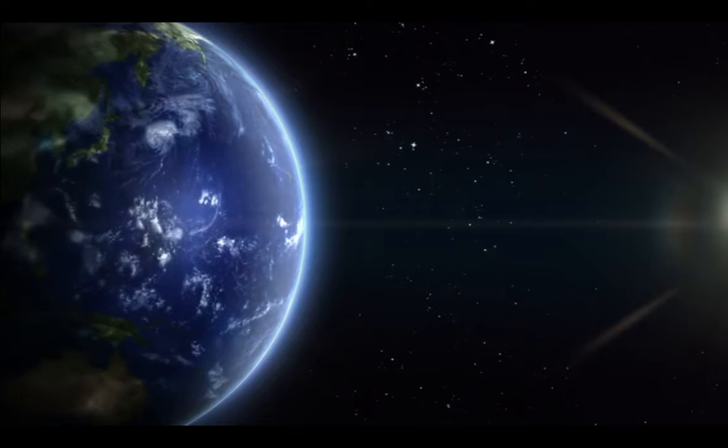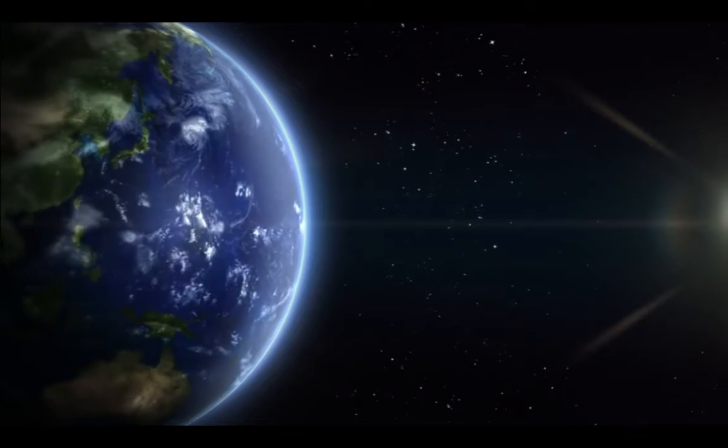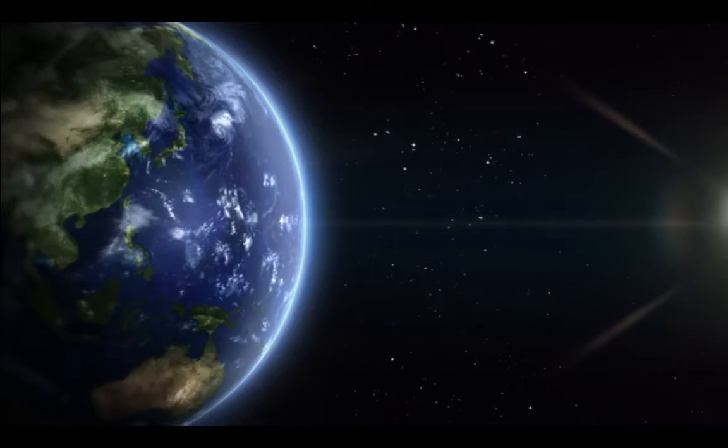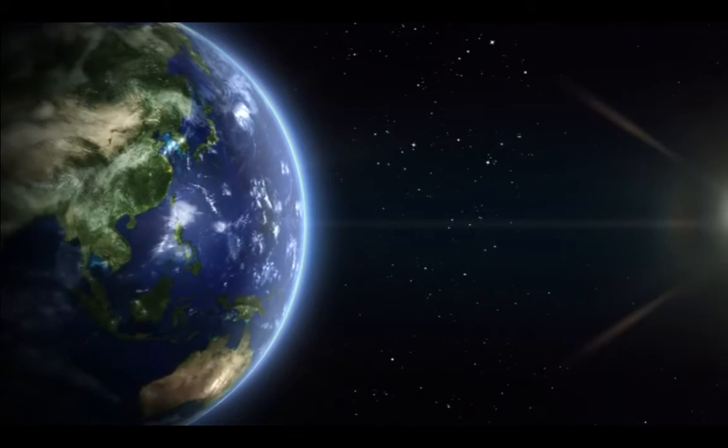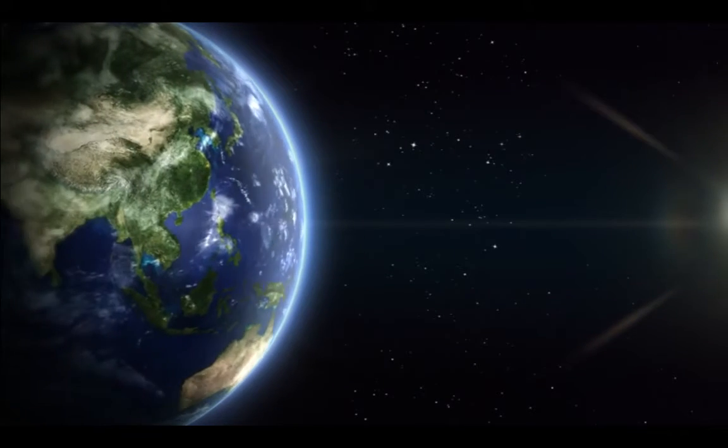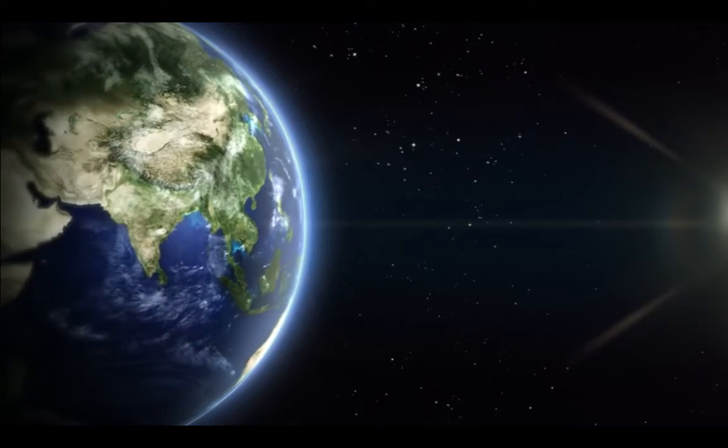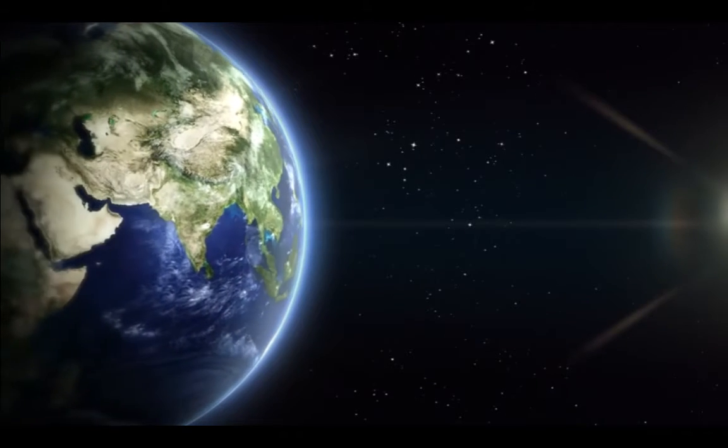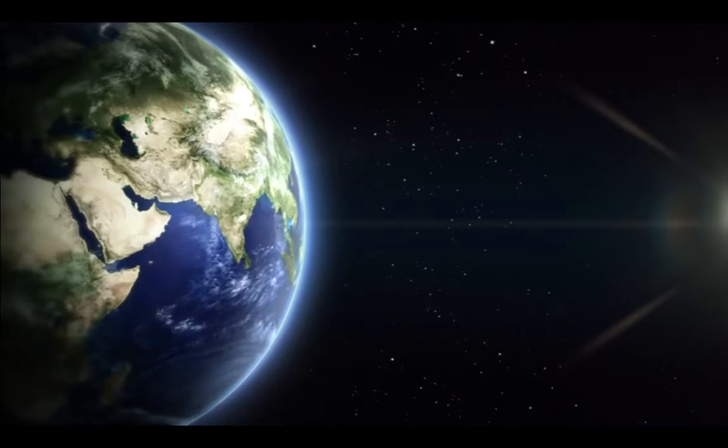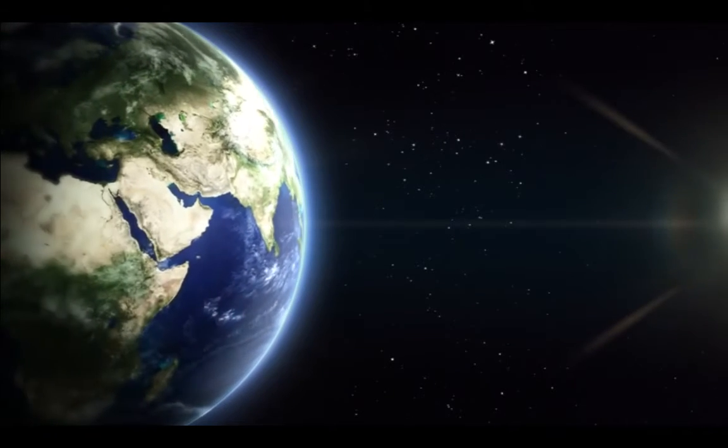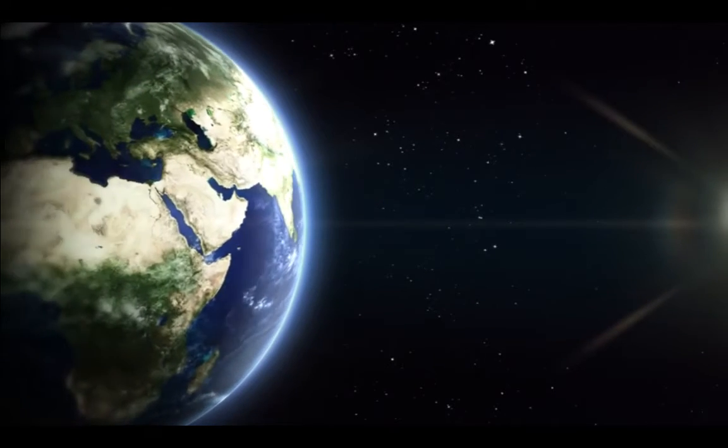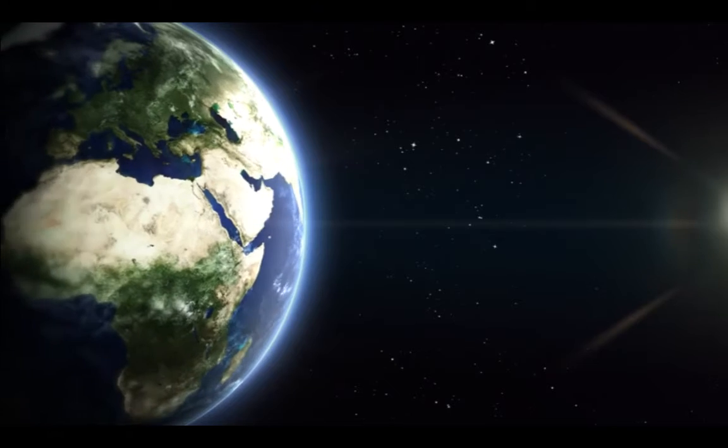Relax and set aside a few minutes so that you can focus on this visualization. Find the most comfortable position available.